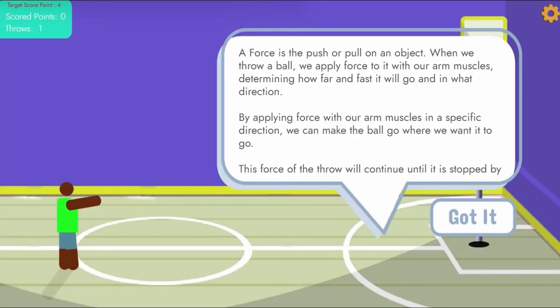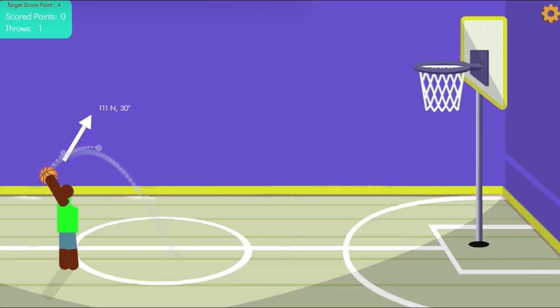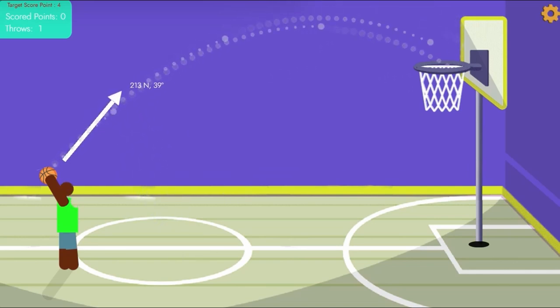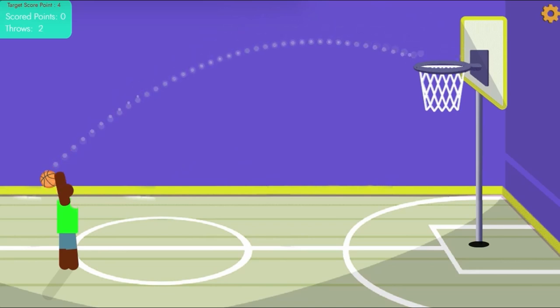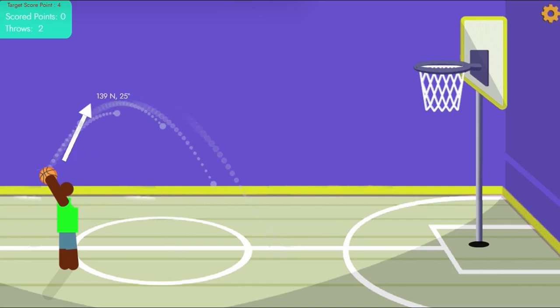In this informative instructional game, get ready to hit the court and learn about the laws of motion with Newton's Basketball Association. In this exciting game, you'll take on the role of a basketball player and use your skills to master Newton's first and second laws of motion.